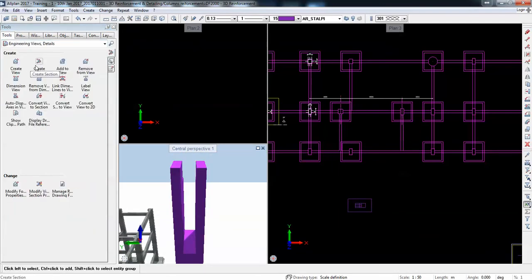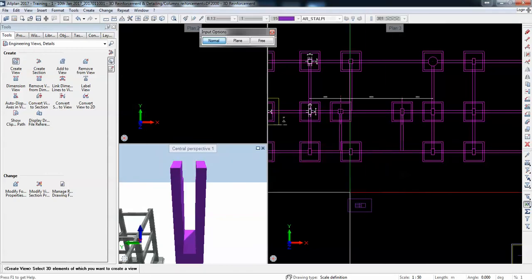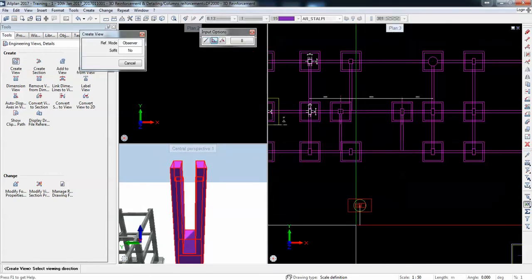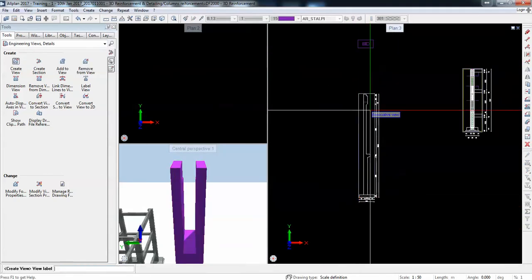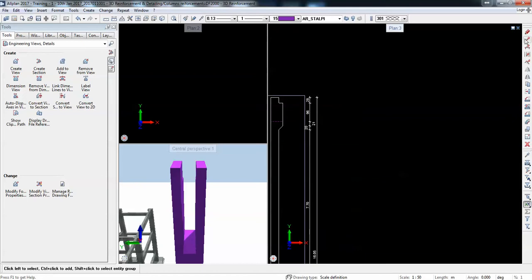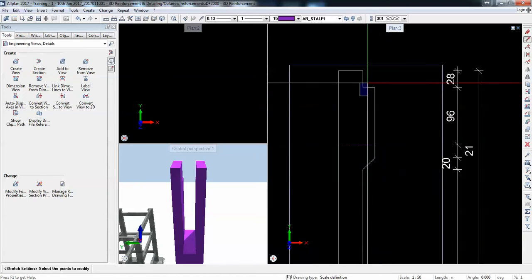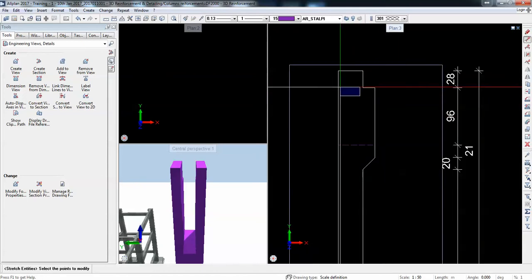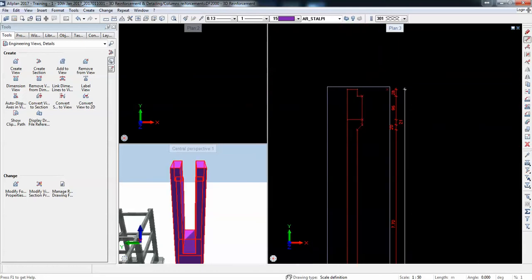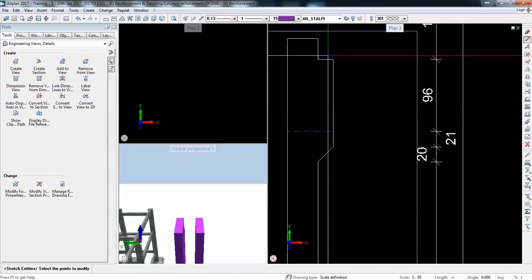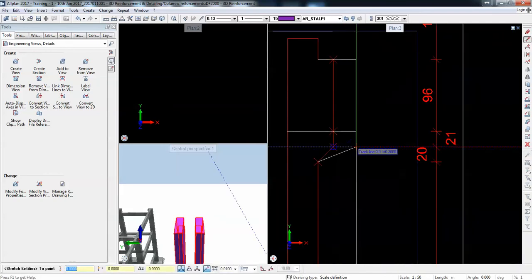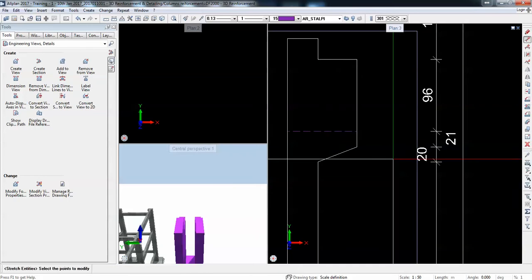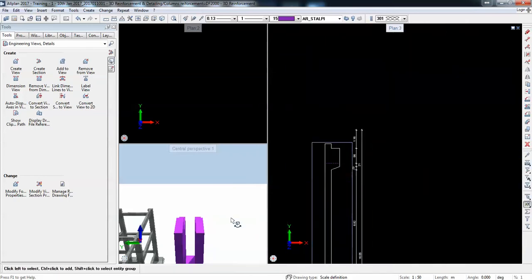You only change them by stretching them or doing other type of modifications. Once you place them they are no longer parametric. For parametric you can use smart parts or Python parts.